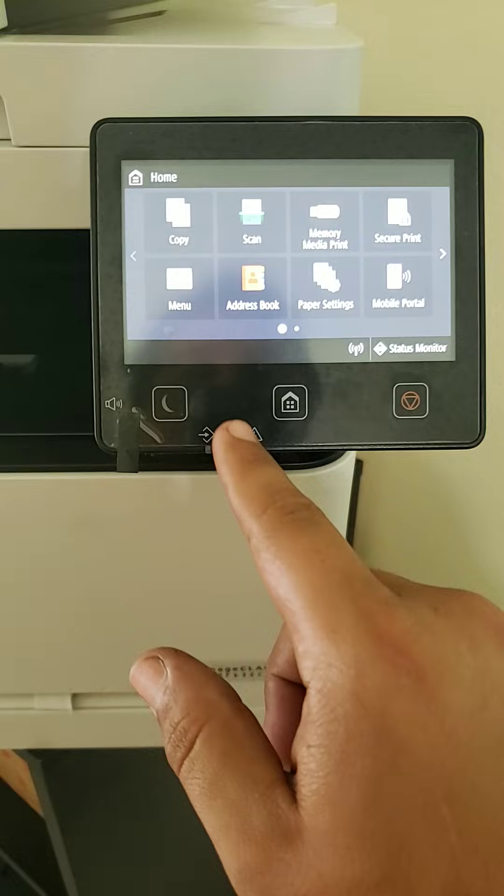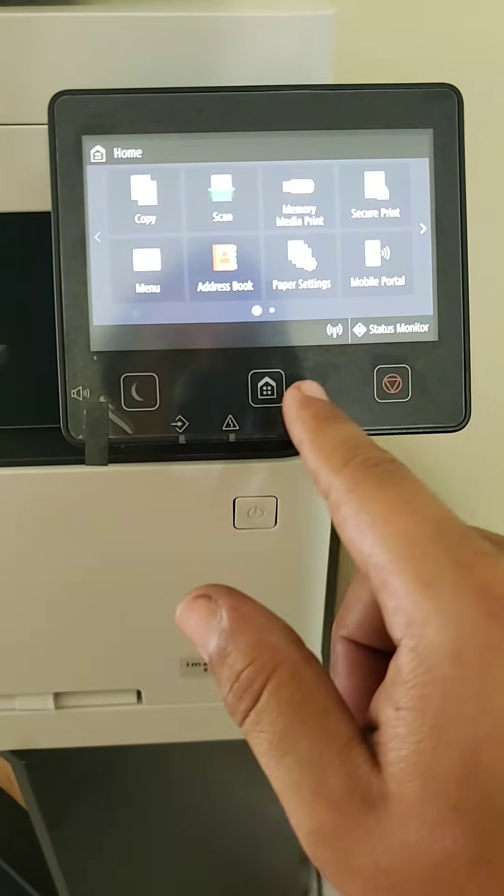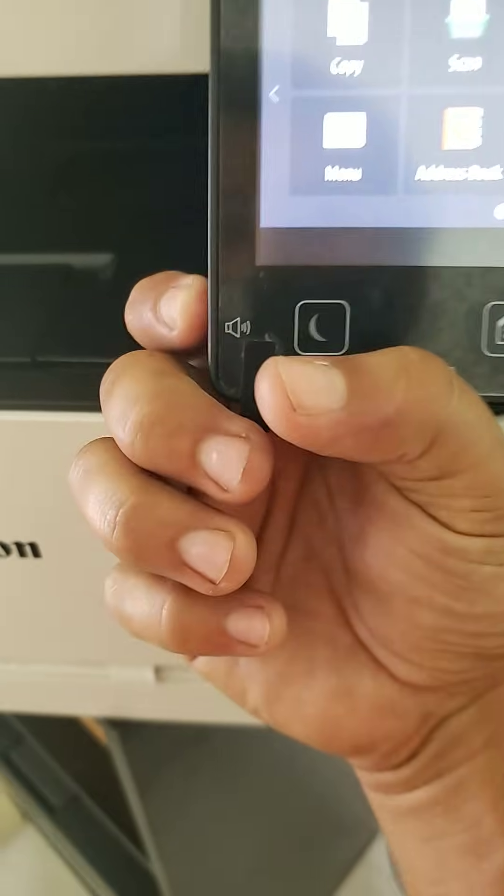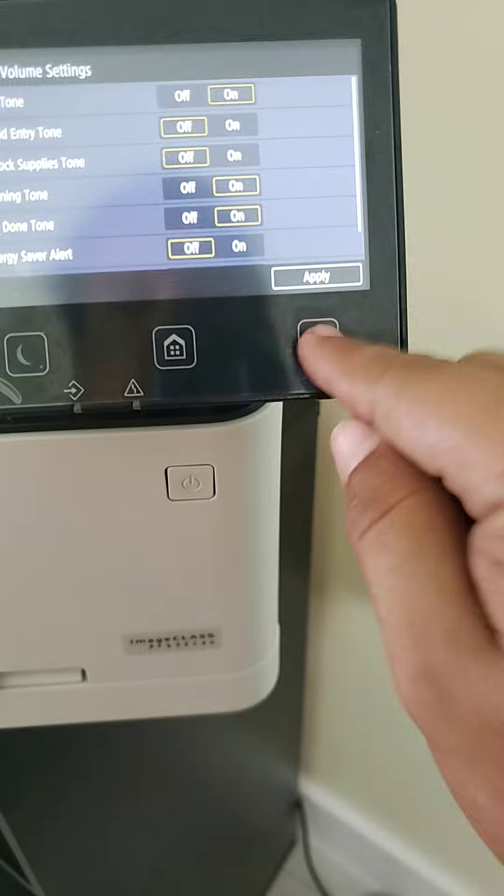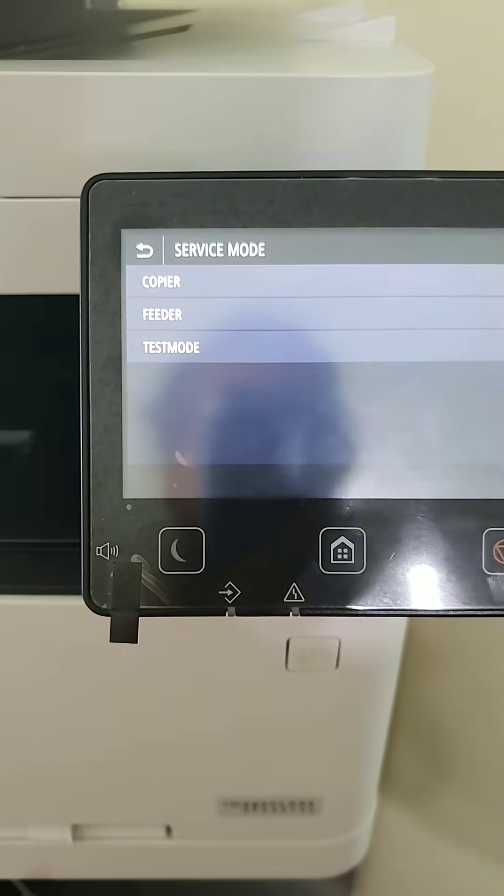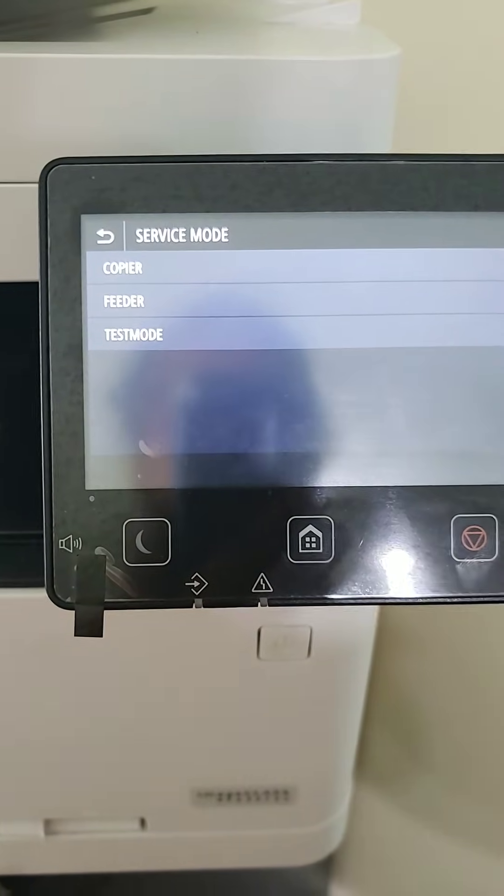Home. In the middle. In the middle. Sound. Stop. And there we go. Service mode.